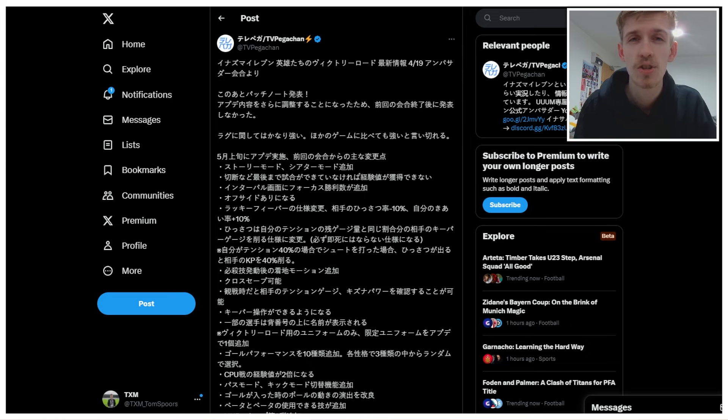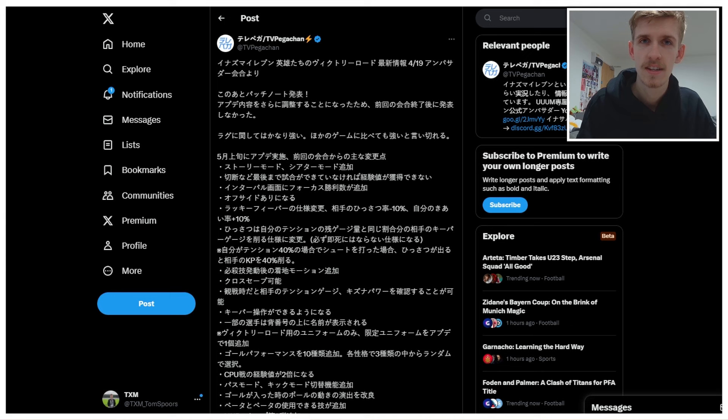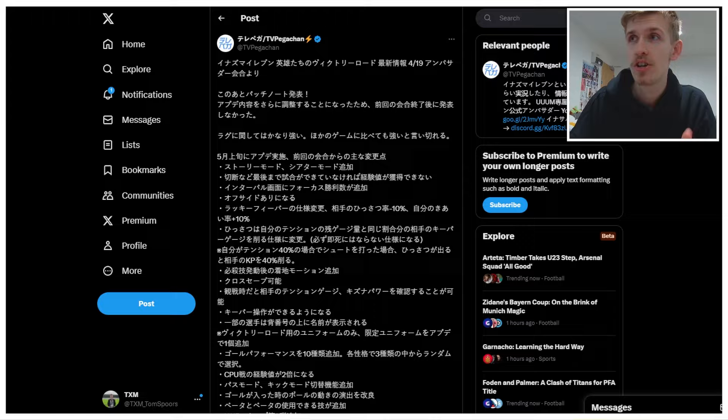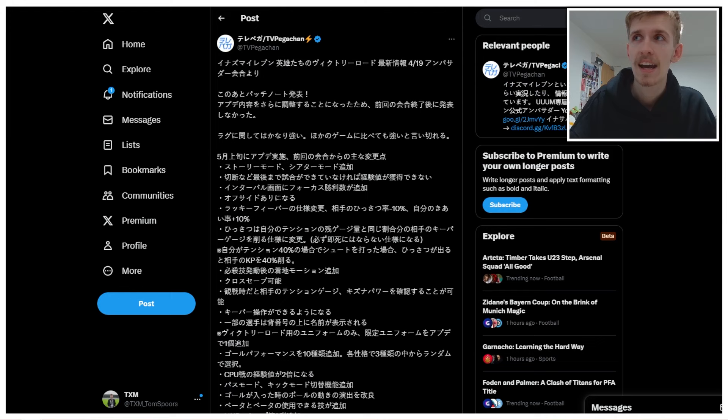There has been another Inazuma 11 Victory Road ambassador meeting, where the Level 5 ambassadors get told all the latest Inazuma 11 Victory Road news. So that means we have another tweet to dissect and learn the new information. This is coming from TV Pega Chan, one of the Level 5 ambassadors, who are basically content creators who Level 5 have chosen to spread the gospel, spread their latest news across to the masses. But anyway, let's dive in.